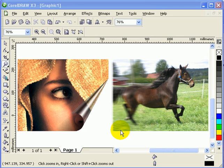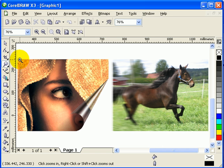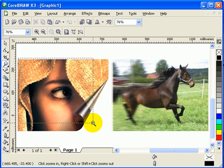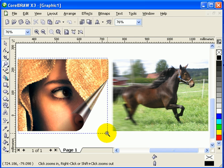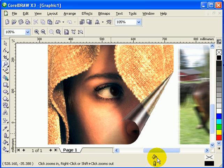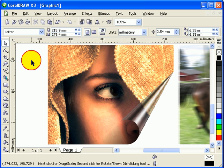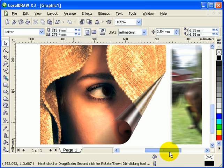This tutorial is all about bitmap effects built-in in CorelDRAW X3. I've got two effects here. The first one is more of a page curl. This was done not in Photoshop or Corel Photo Paint, but here in CorelDRAW X3.